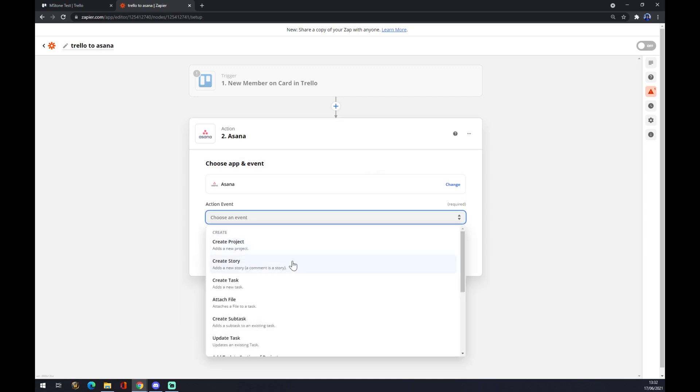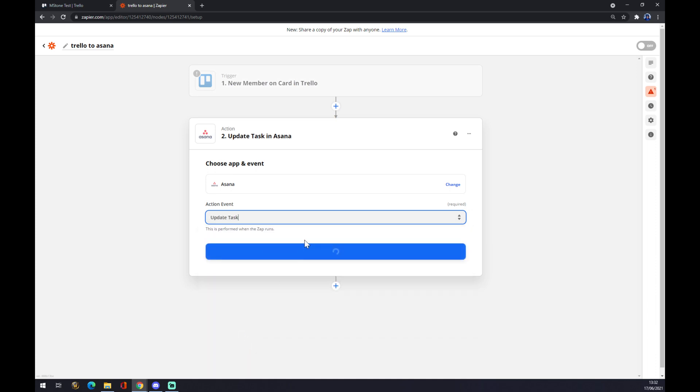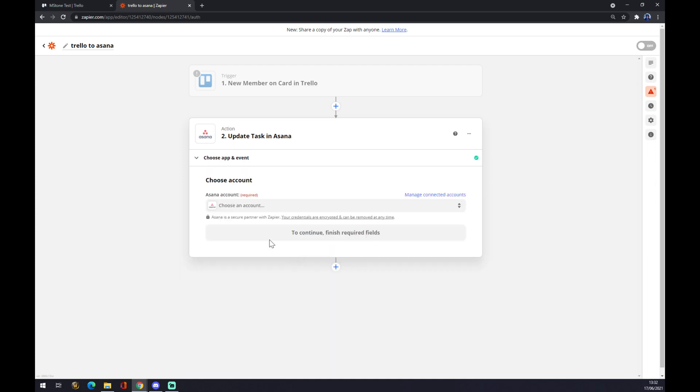And also we need to create an event. So a new member on card in Trello will create this integration and this action event. Update a task. Continue.